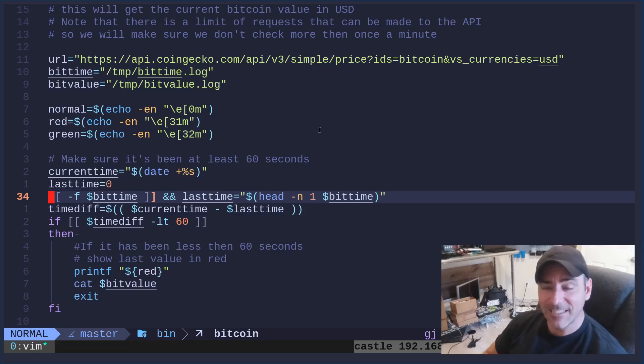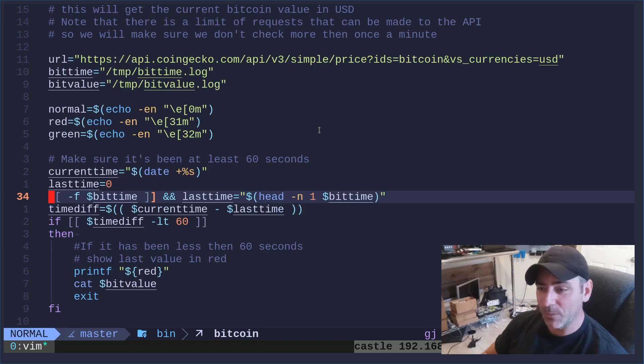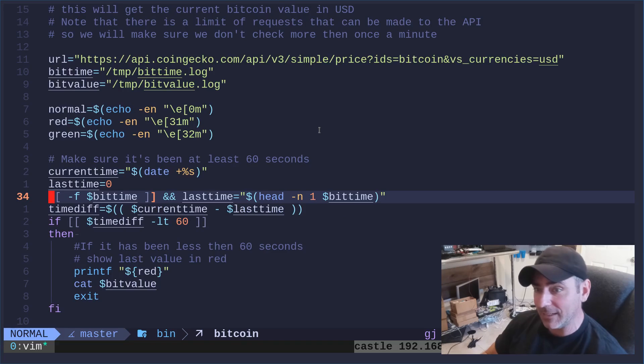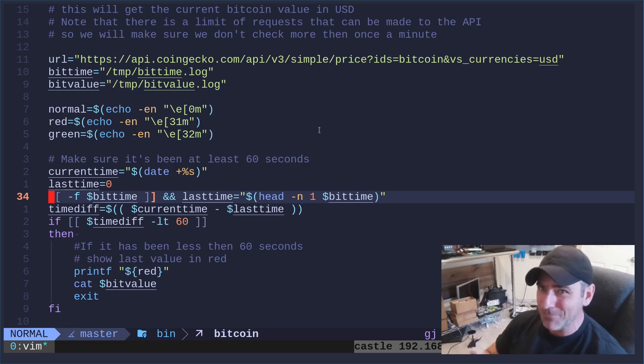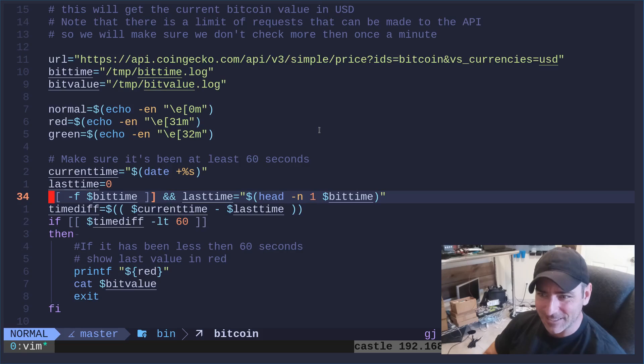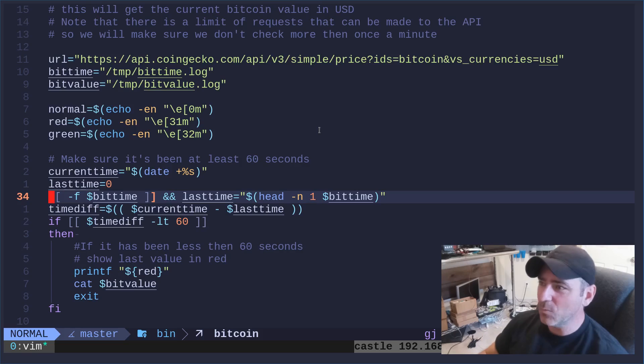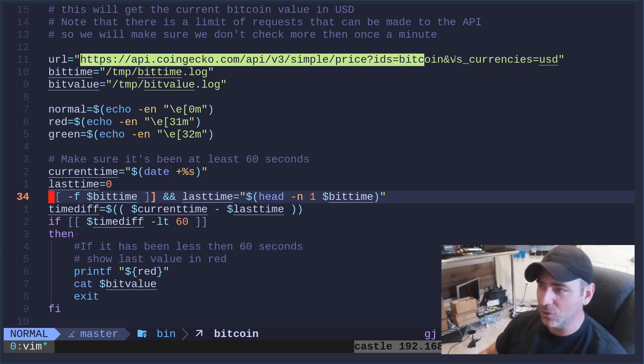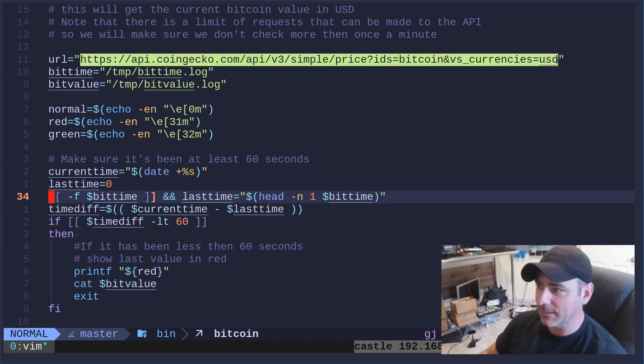And if it's less than 60 seconds, my script will just show the last time that we logged, but in red, so you know it's not the most current, that it may have changed in the last 60 seconds. We're not going to get into that too much, but right now let's just look at this URL right here.